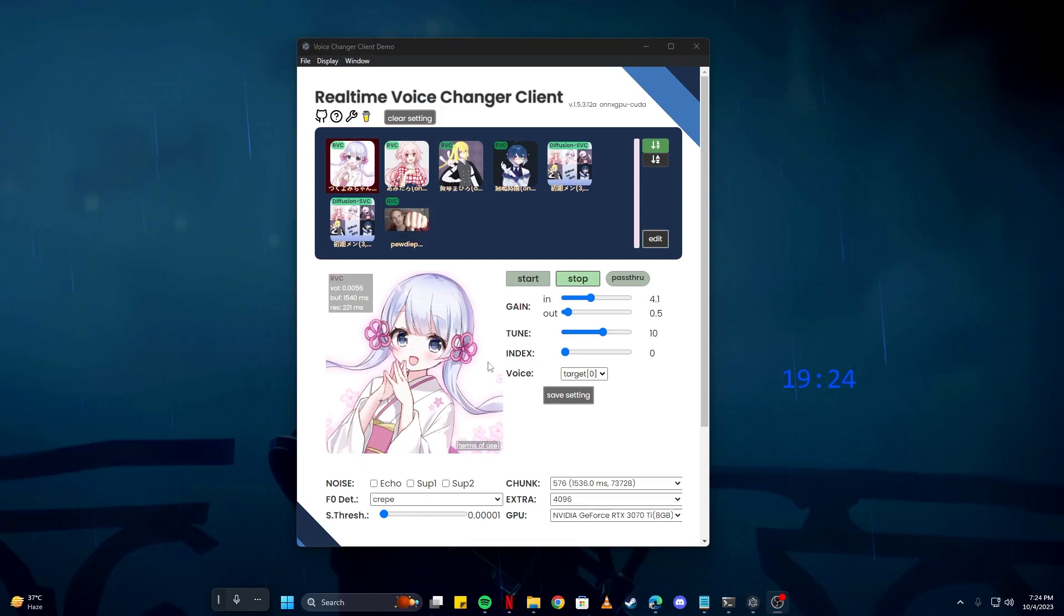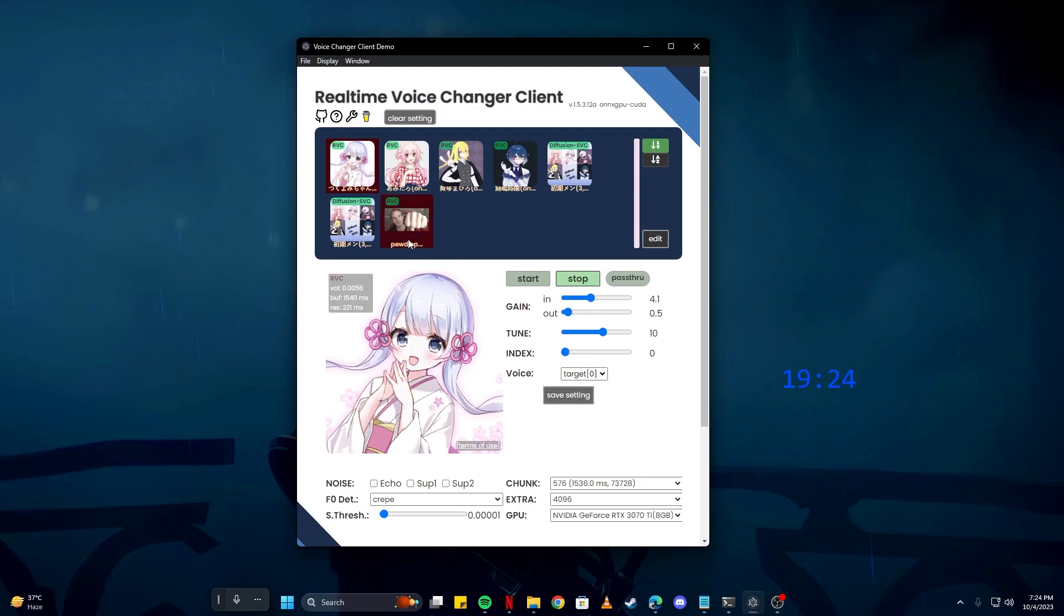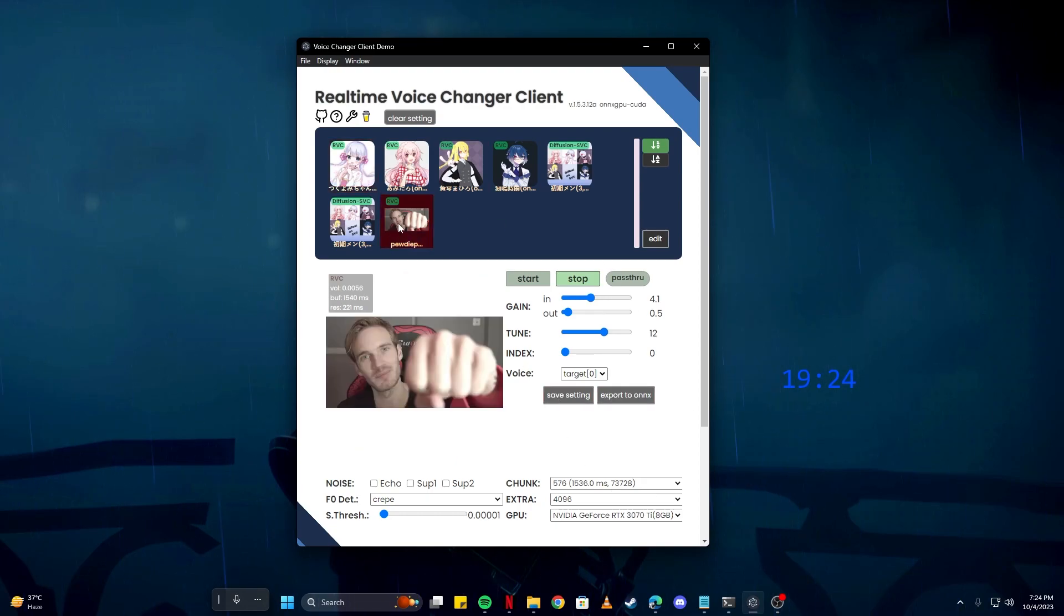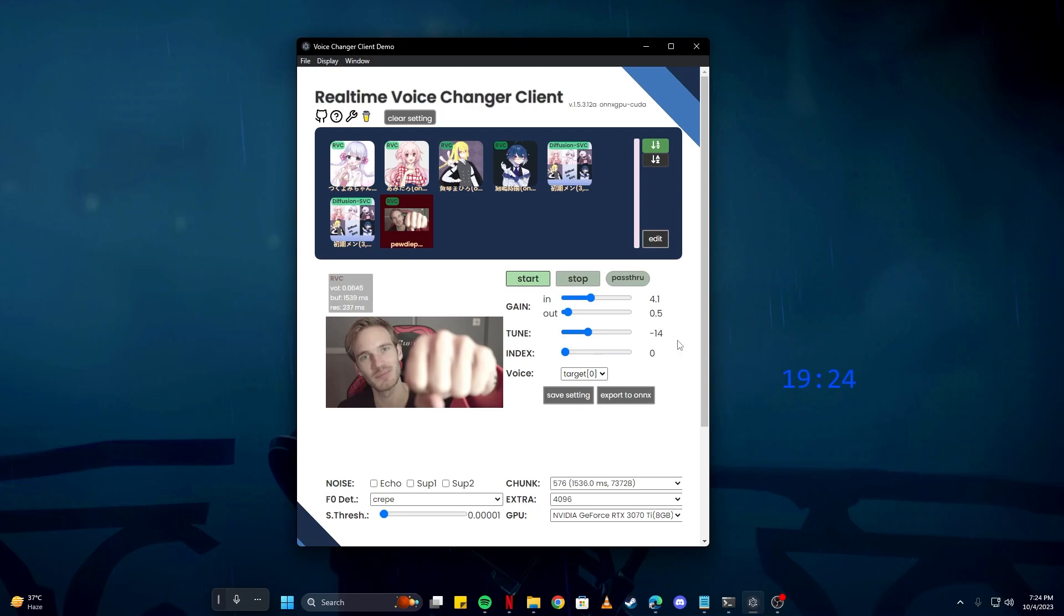What you can do is save your settings, as each of these characters have their own settings. So you might want to save these and then move on to another one. Click save, and then click on the PewDiePie icon. Now we have a different model. If we click on the start button, you can hear my voice as I am PewDiePie. You can play around with the tool.